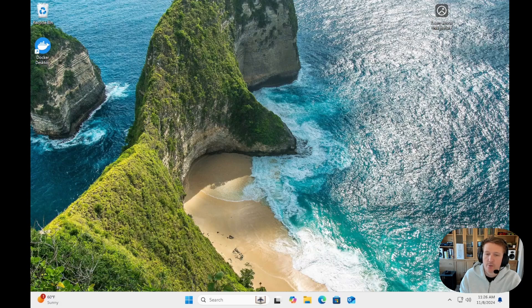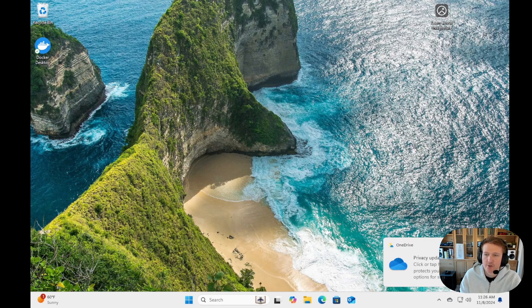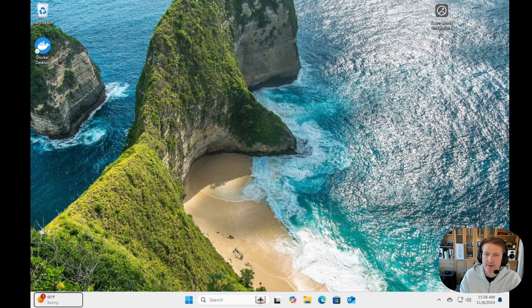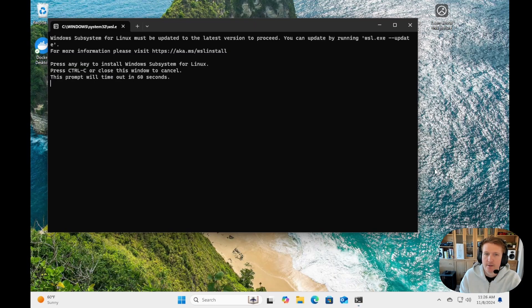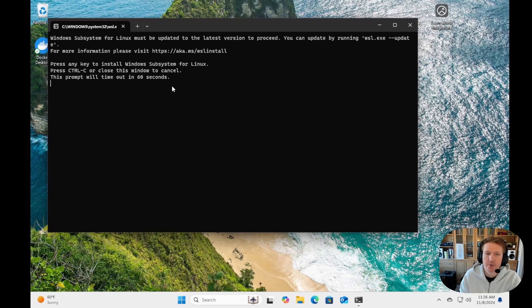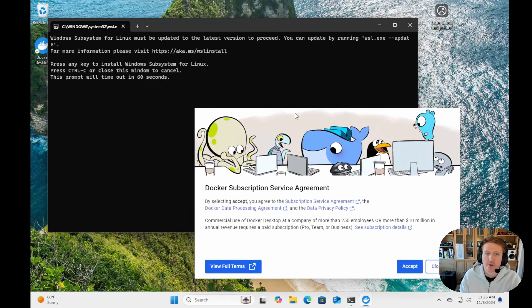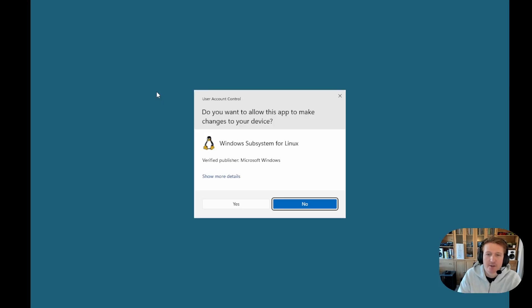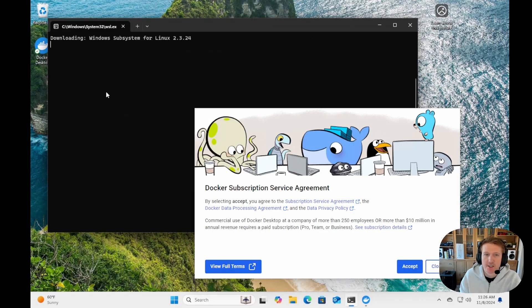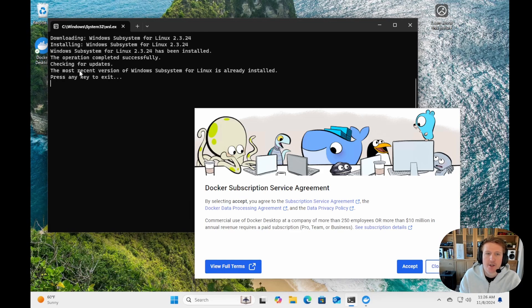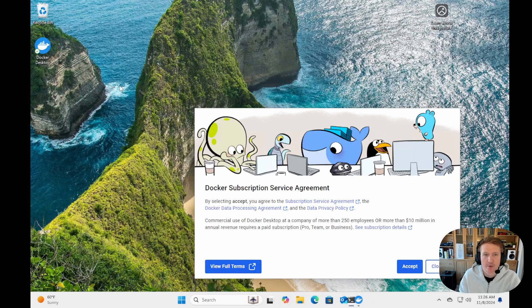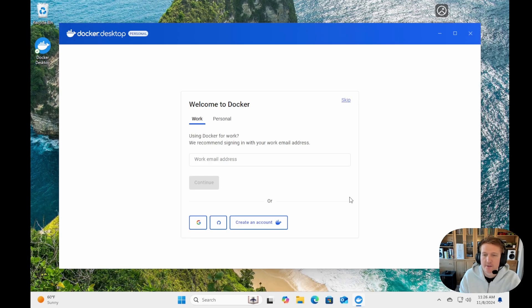All right, we are back in, and we can confirm that everything's working. Oh, actually, sometimes you may get this. I do get this pretty often, but we need to finish the installation for subsystems for Linux. I think it's going to be already updated, but let's see. We'll go ahead and proceed by pressing any key. Okay, so yeah, it does look like all the updates are good. So we can go ahead and press any key to exit, and then we'll go ahead and accept.